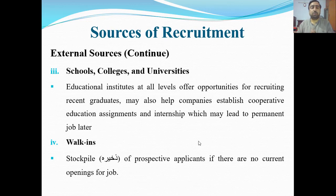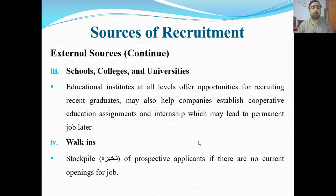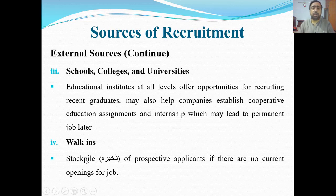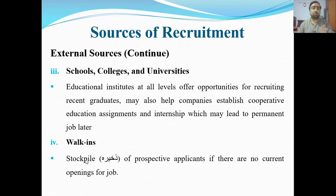In Pakistan, especially in universities and colleges, different companies come — particularly online companies and software houses — they promote themselves and tell students to apply. They offer internships and say: if your performance is good, we can take you toward a permanent job. Students don't even need to search elsewhere after that.